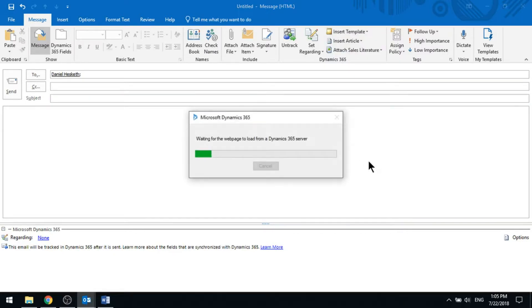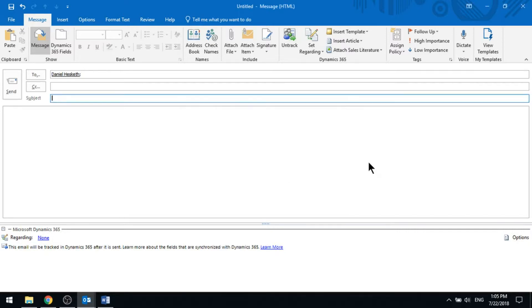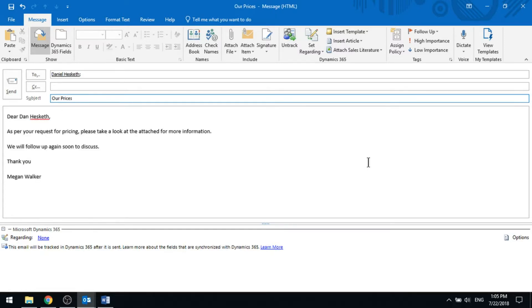What that's going to do is download and take that template that's been set up in D365, and it's going to populate the subject with the subject on the template, and then whatever the body of the email is, it will use that.